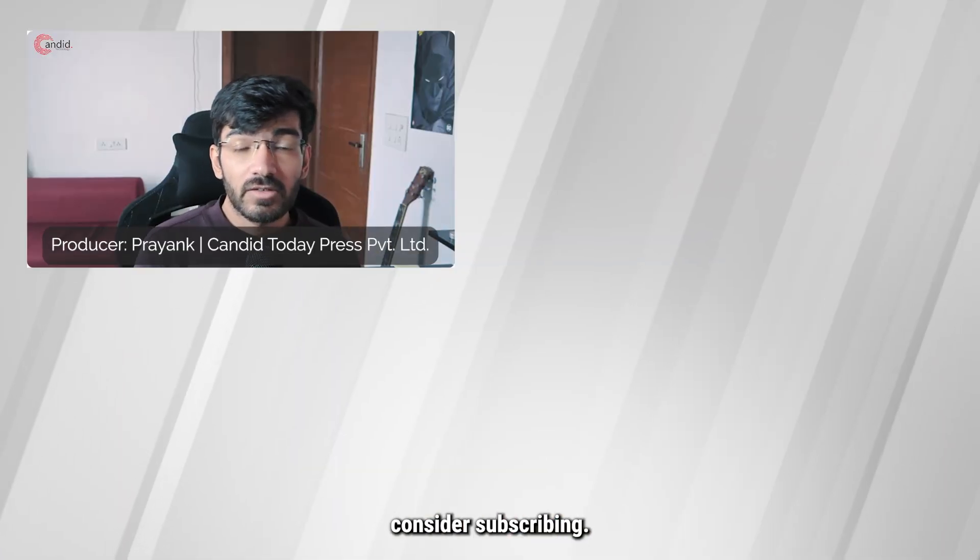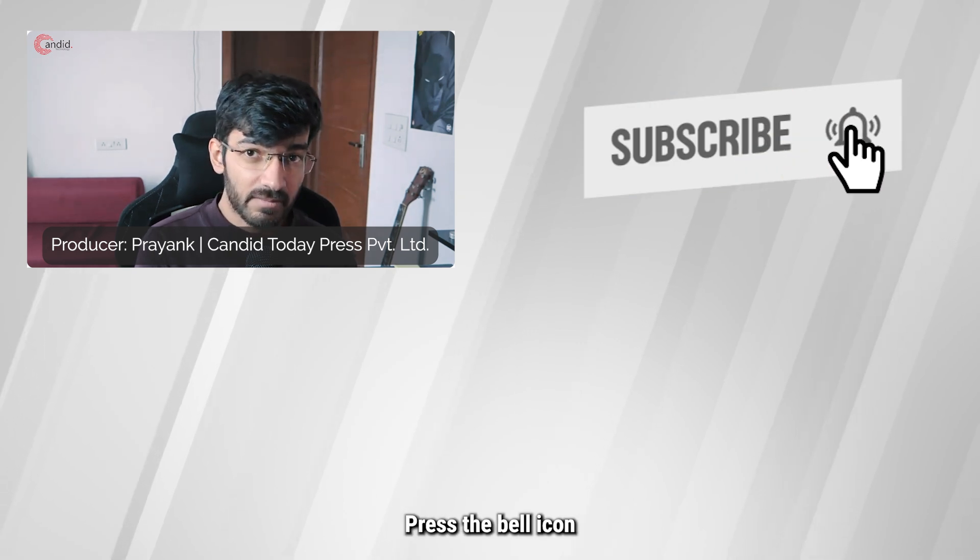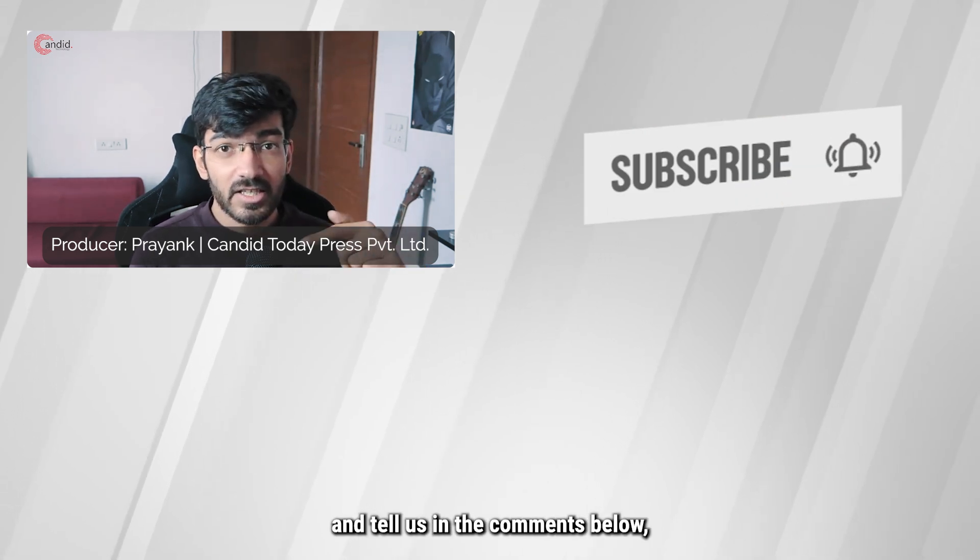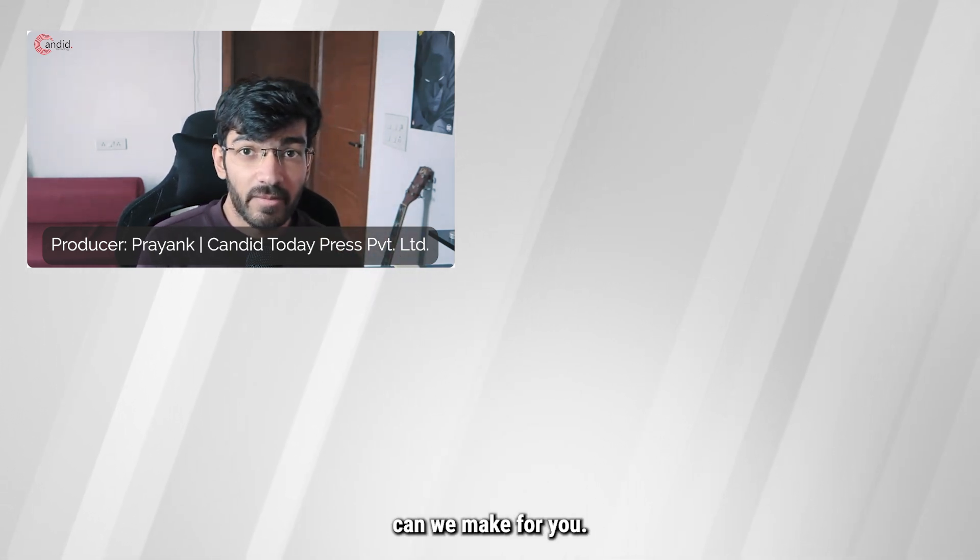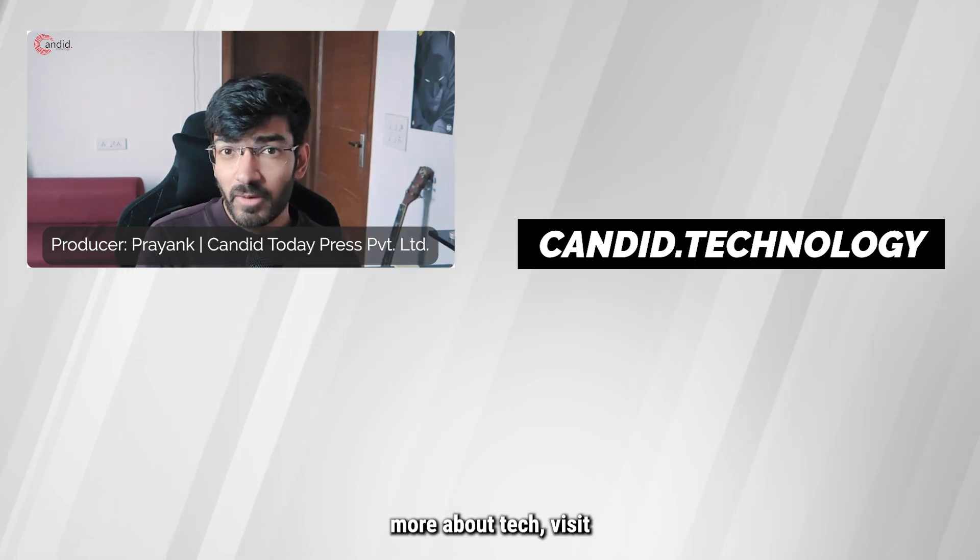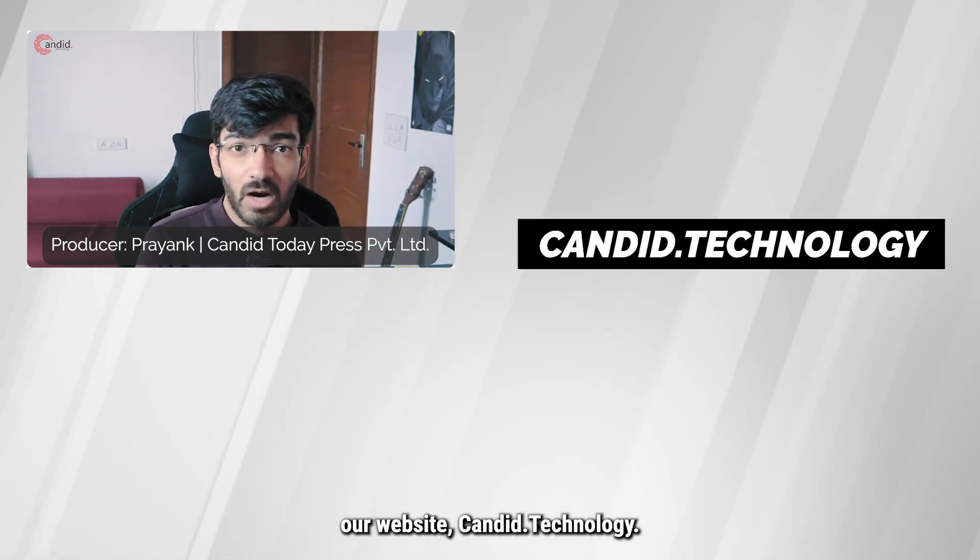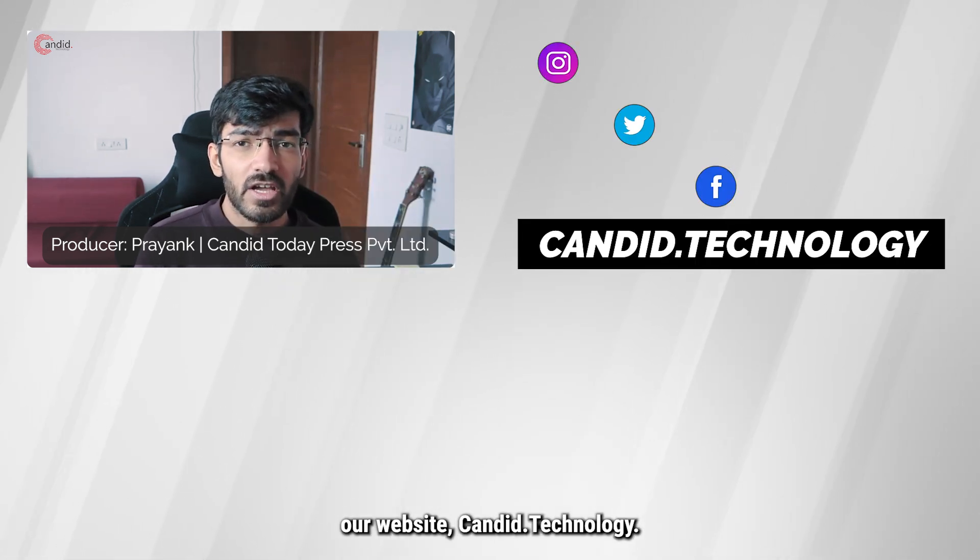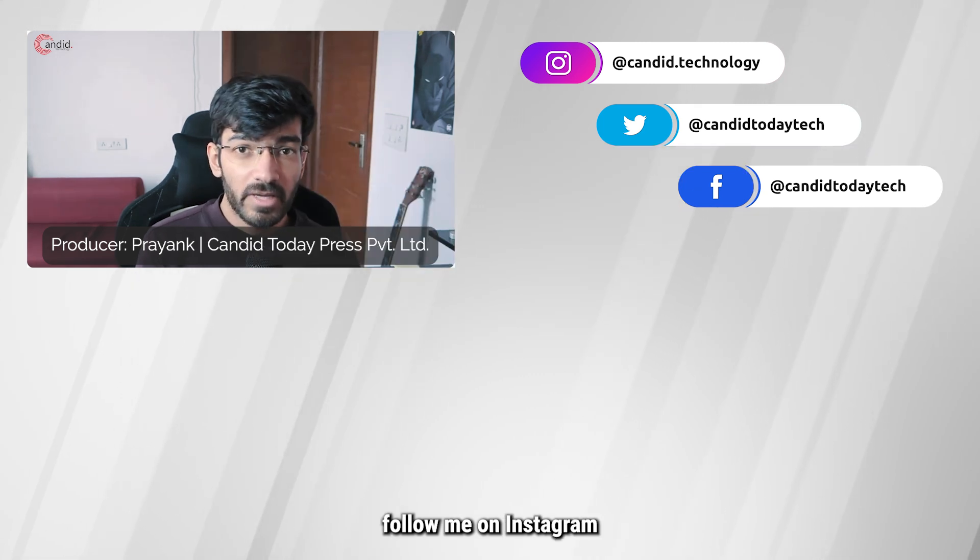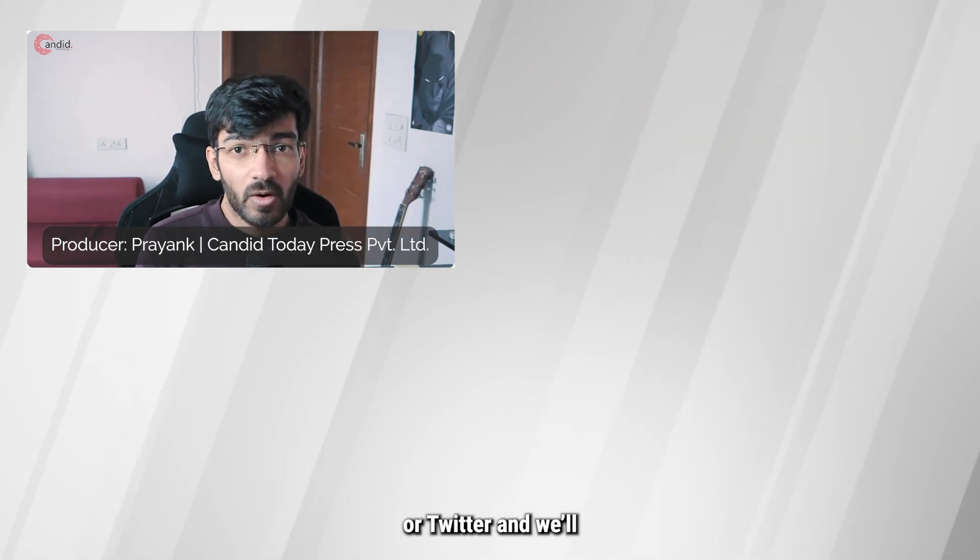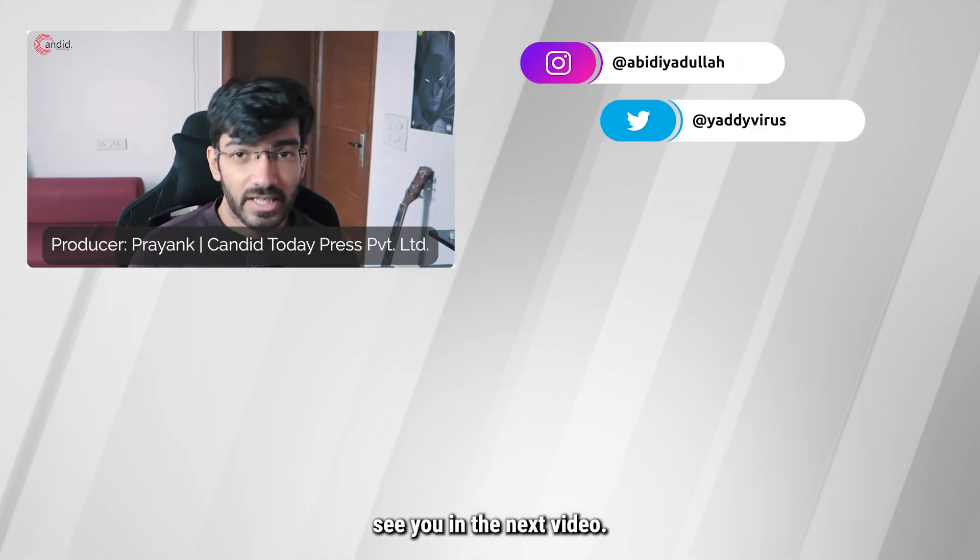If you like this video, consider subscribing, give us a thumbs up, press the bell icon, and tell us in the comments below what more such content can we make for you. If you'd like to know more about tech, visit our website candid.technology, follow us on social media, follow me on Instagram or Twitter, and we'll see you in the next video.